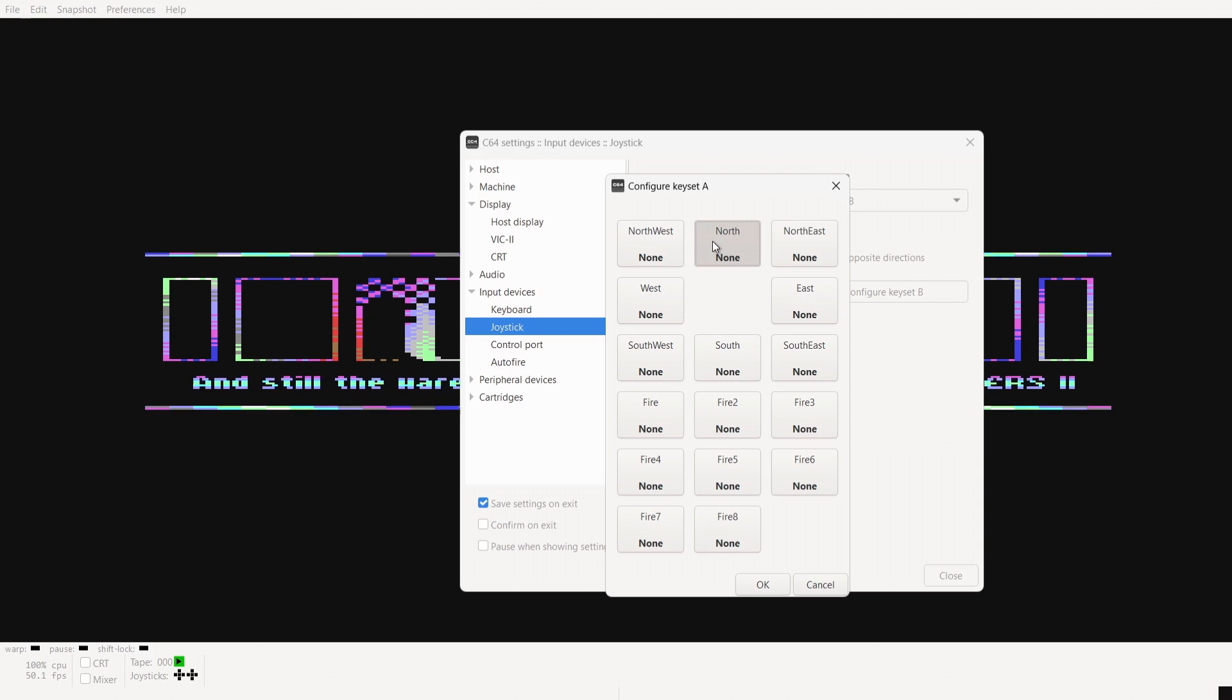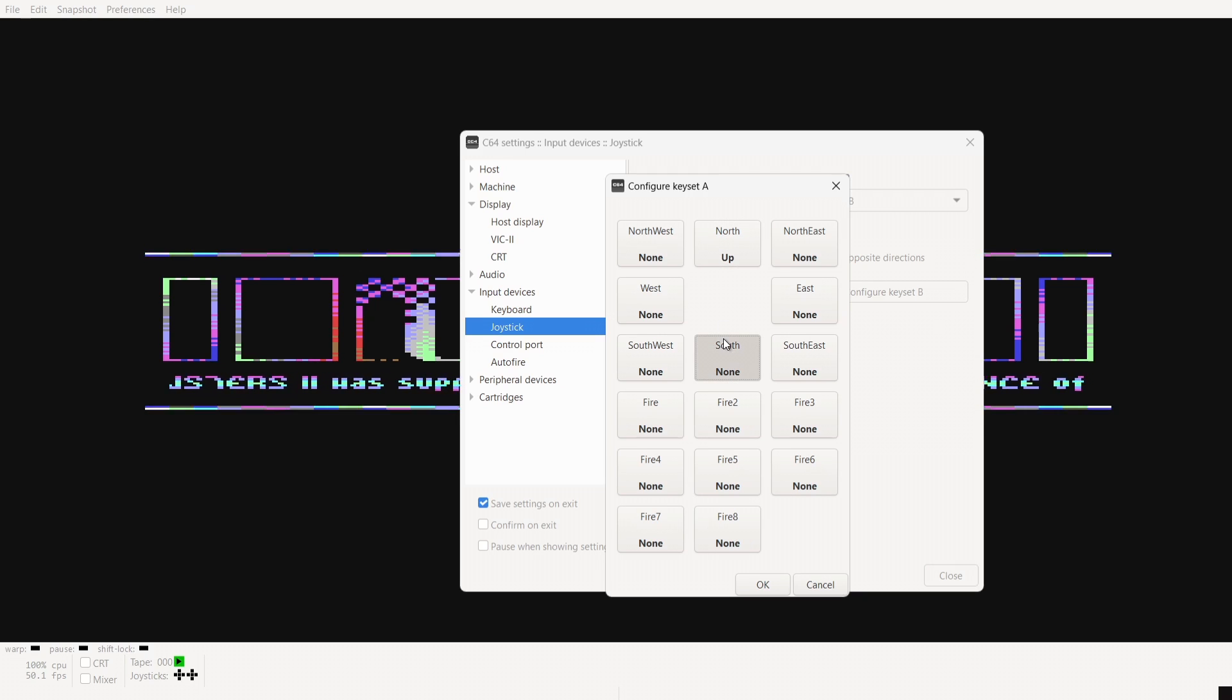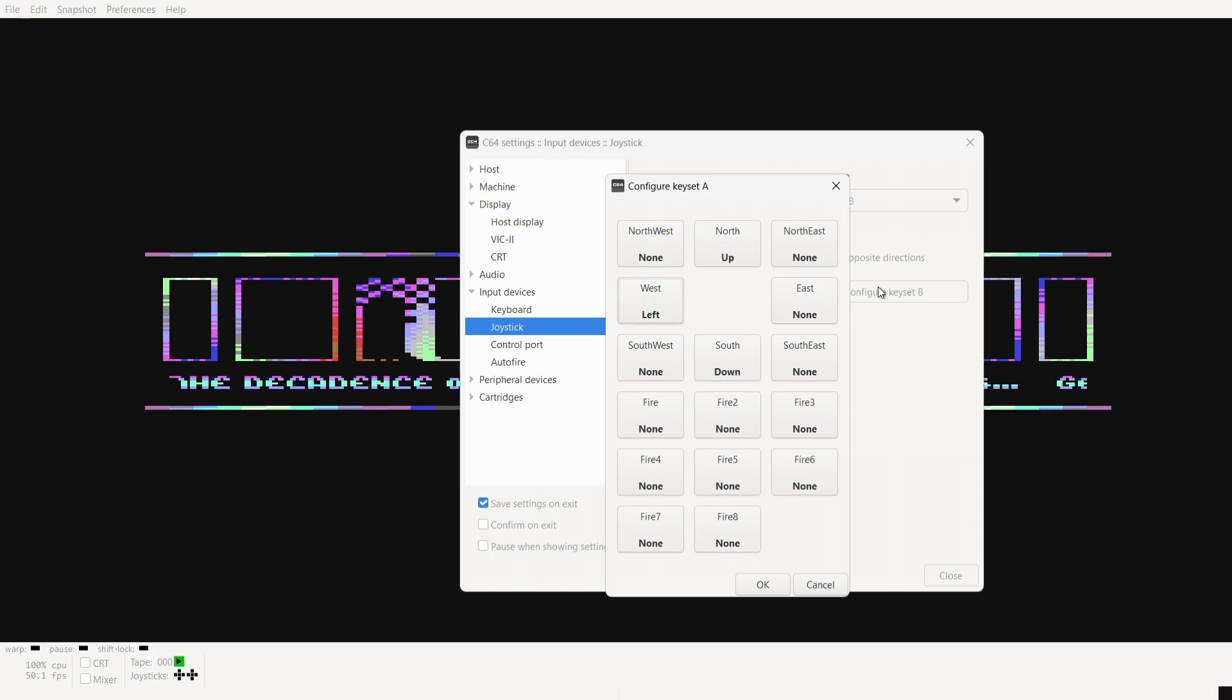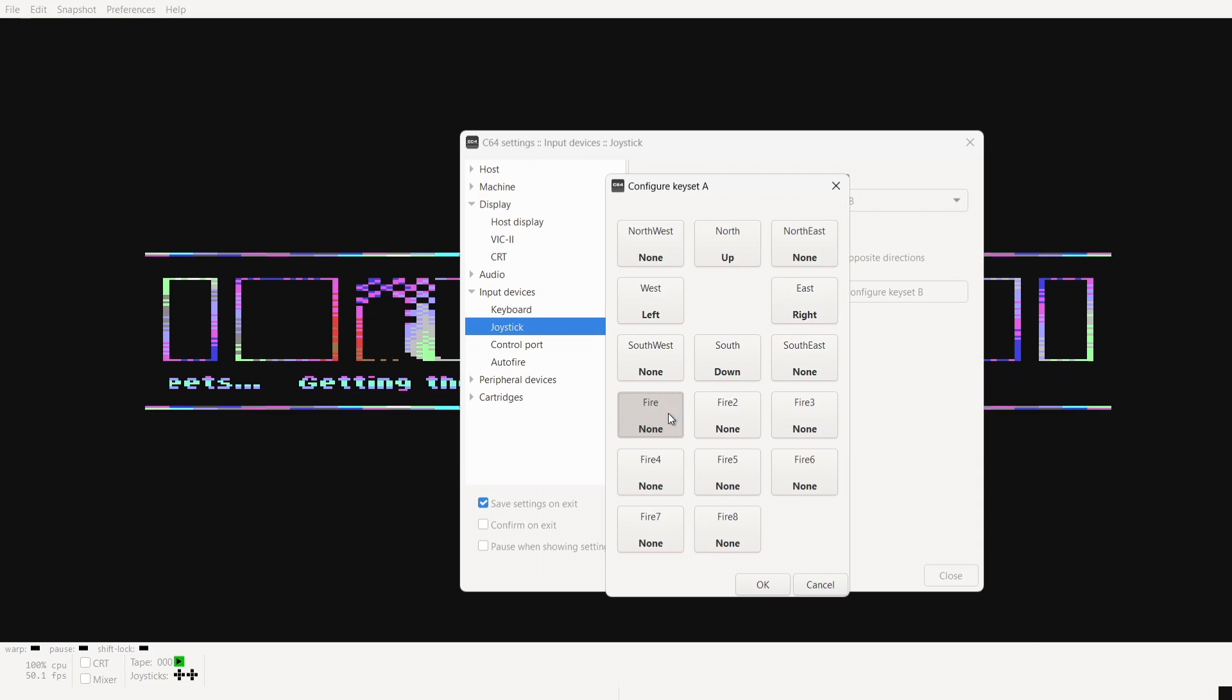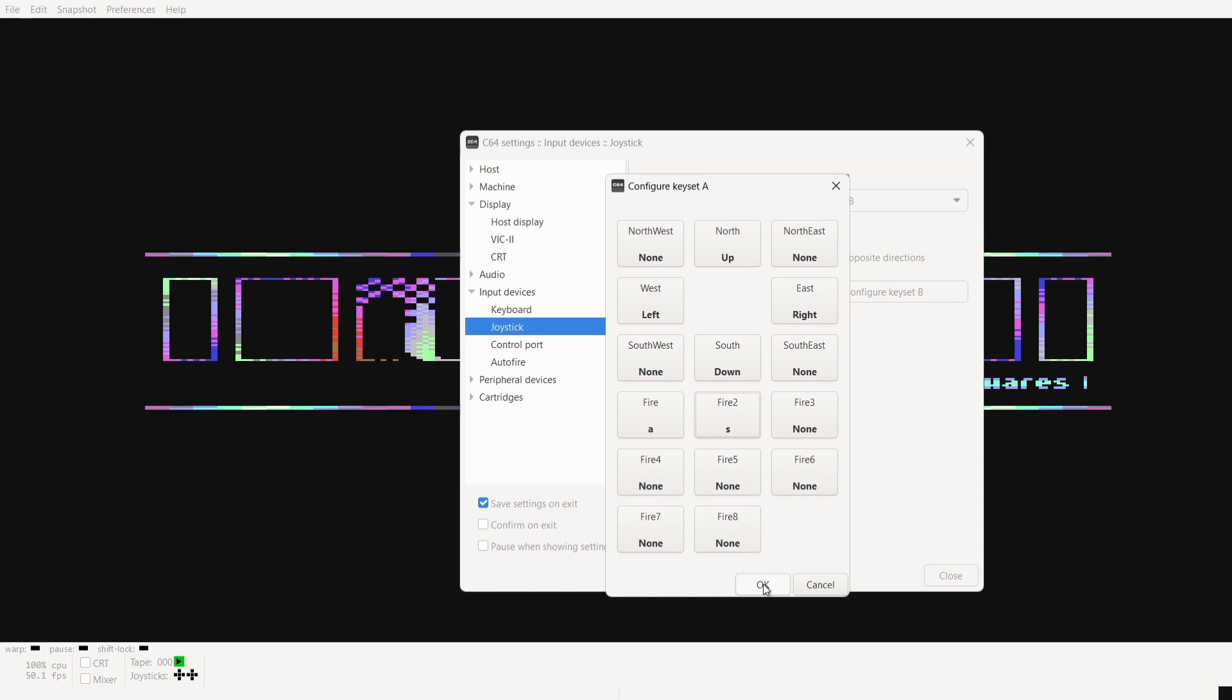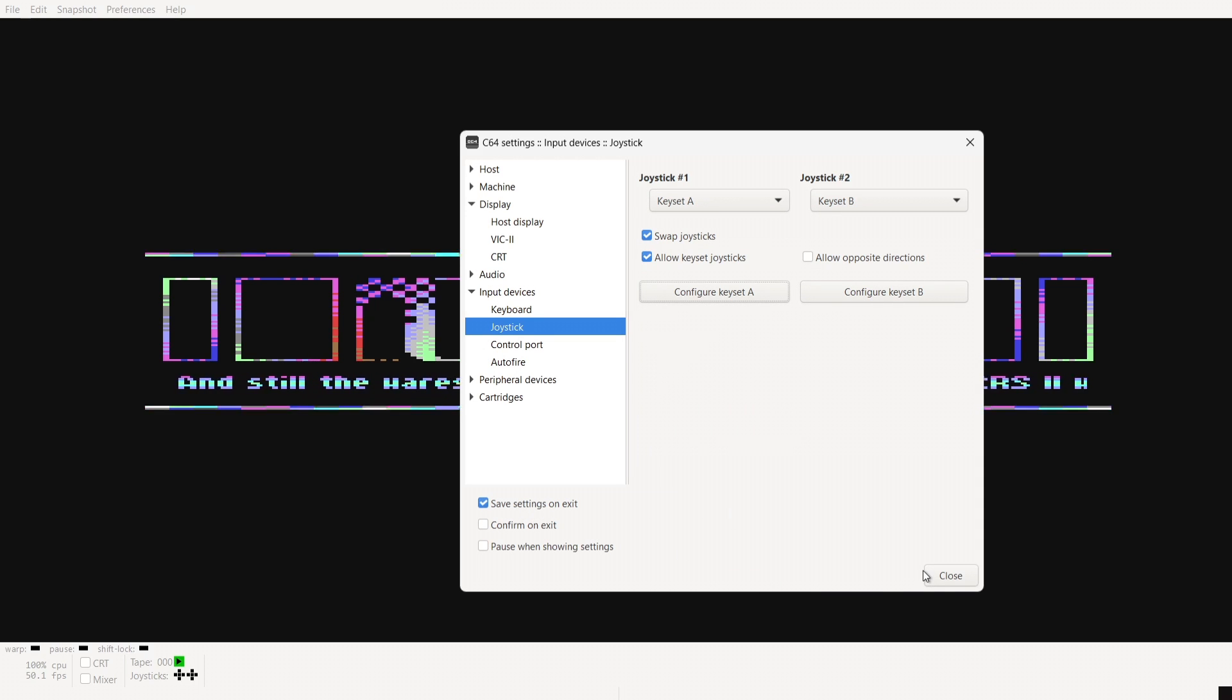Obviously south is going to be down. If I press a cursor on my keyboard I want to use keyboard for this just press up south is obviously going to be down west is going to be left and east is going to be right and we also need a fire button and I'm going to use A for fire and also put a S in for fire too.